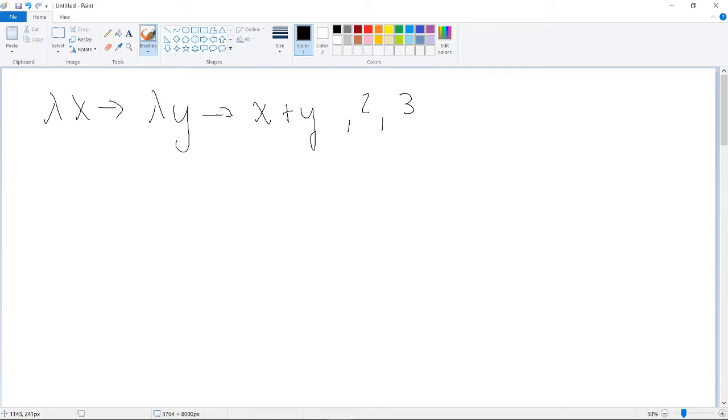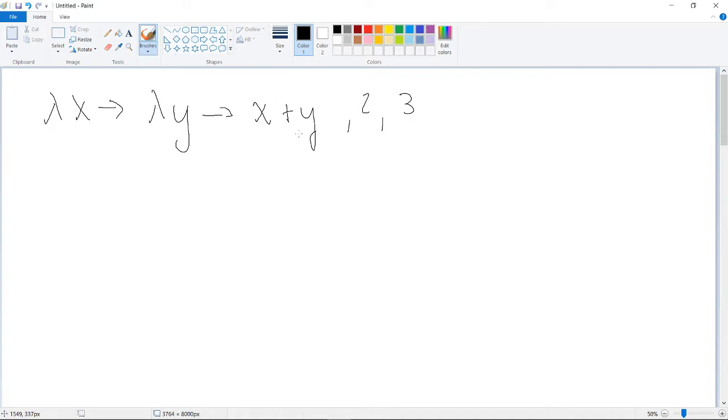And this is a higher order function because once you plug in the two for y, then it returns a function of x. So when you plug this in, this two goes away because you used the information. This will turn into, it'll turn into x plus two and this goes away.